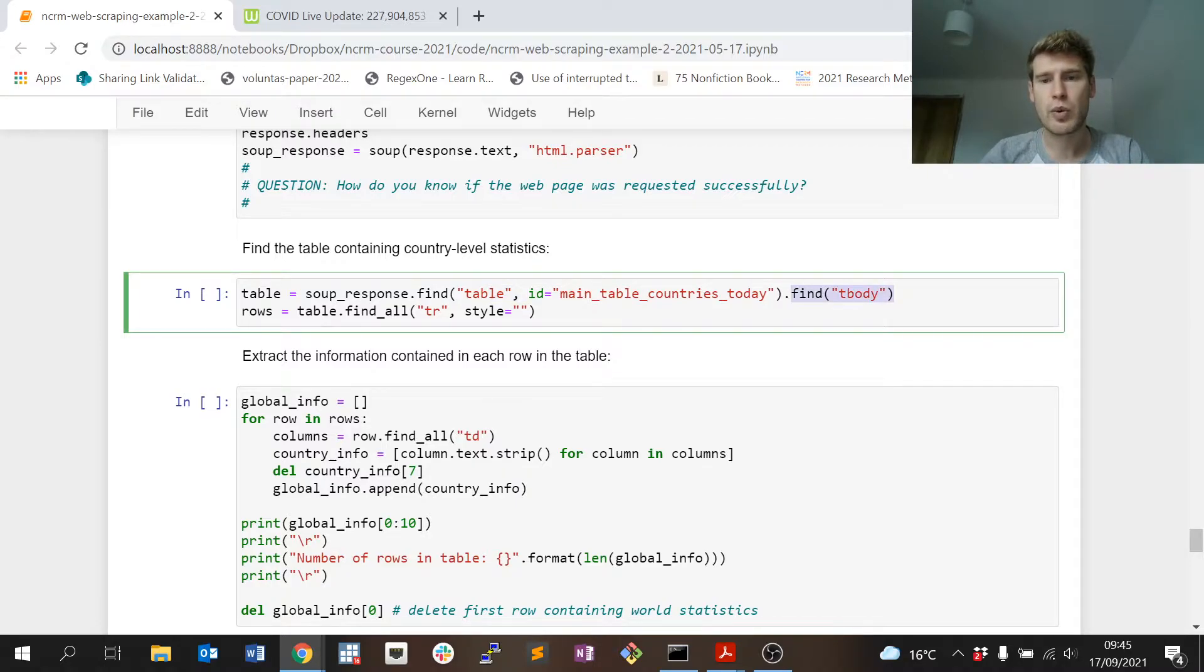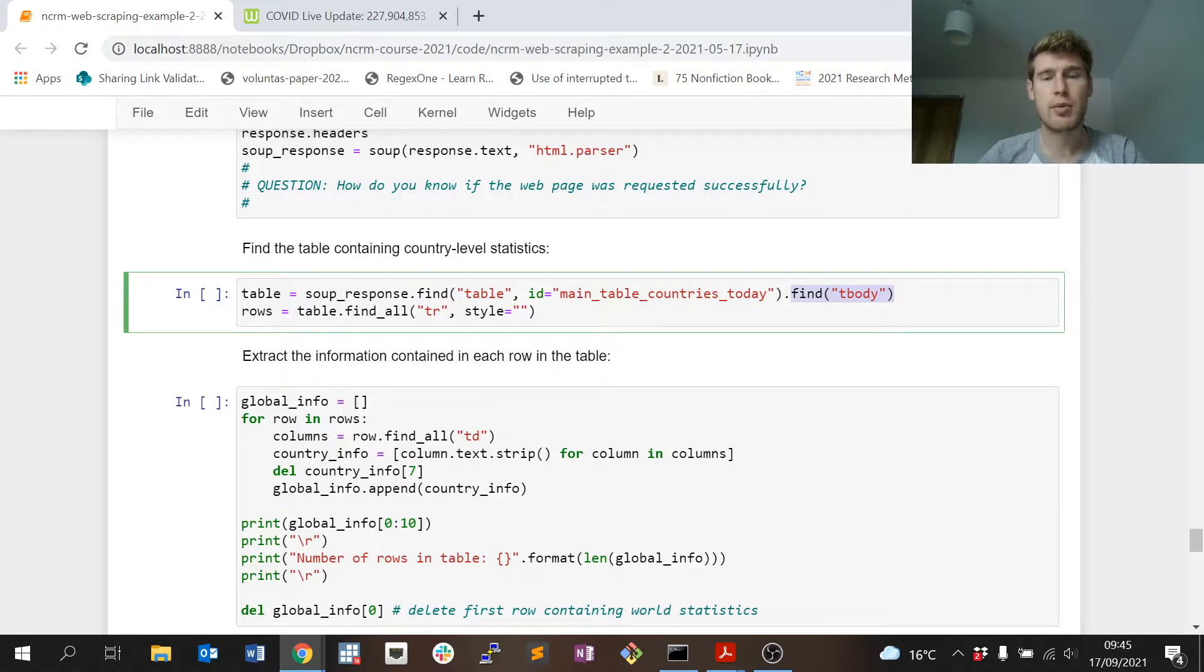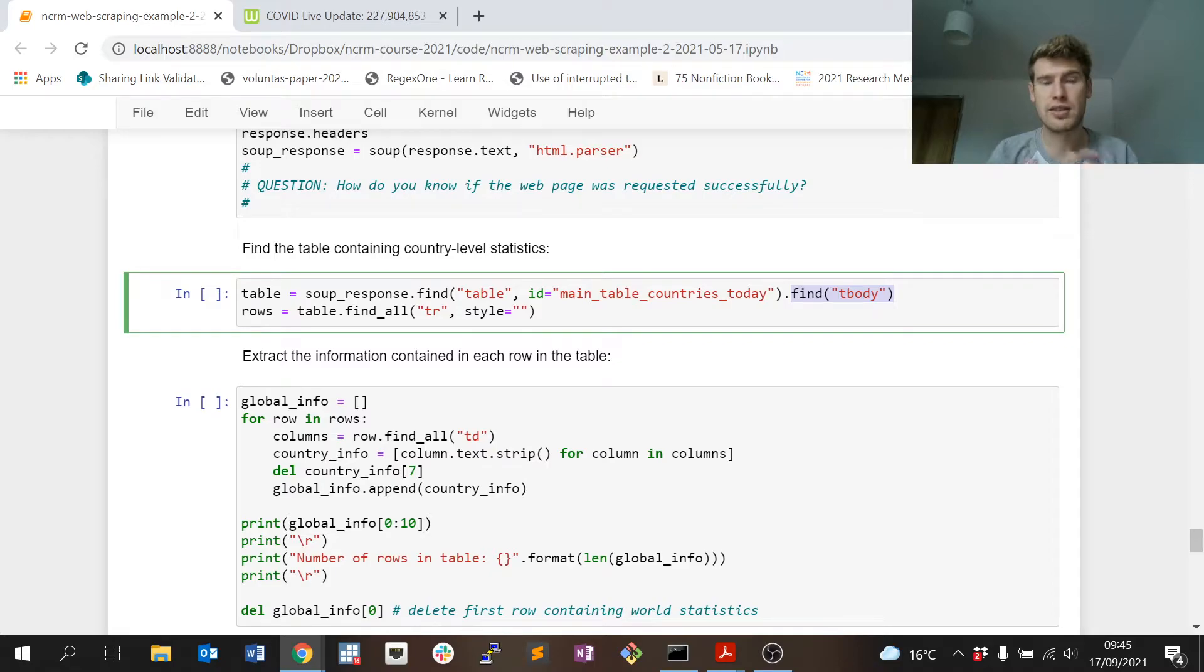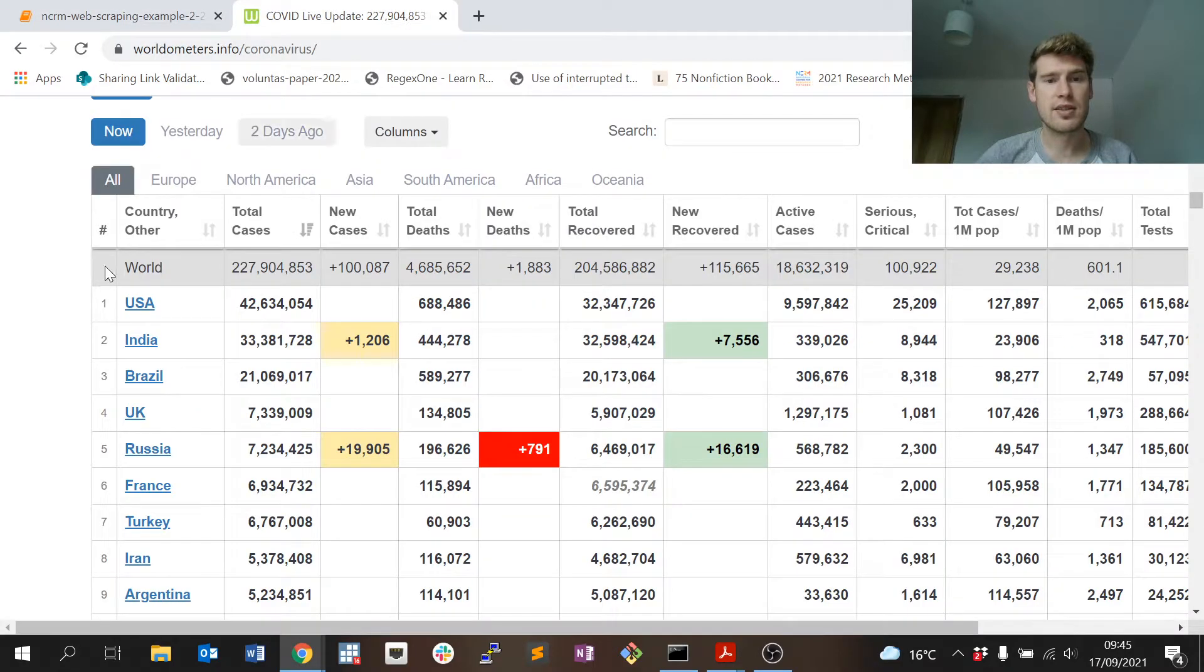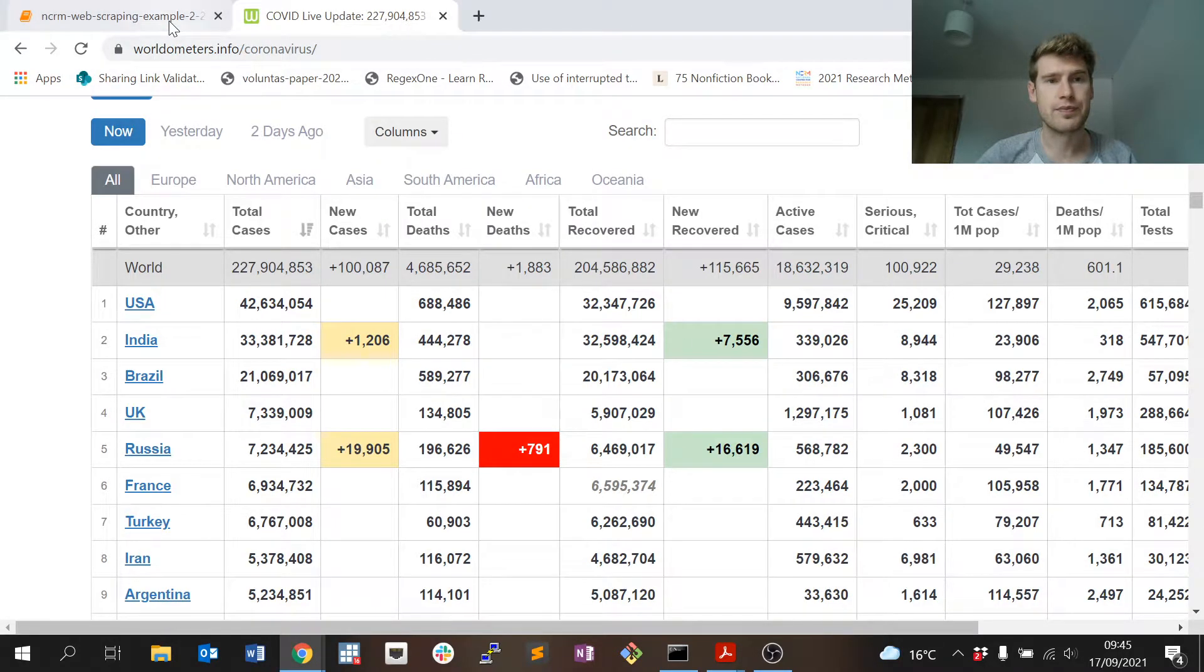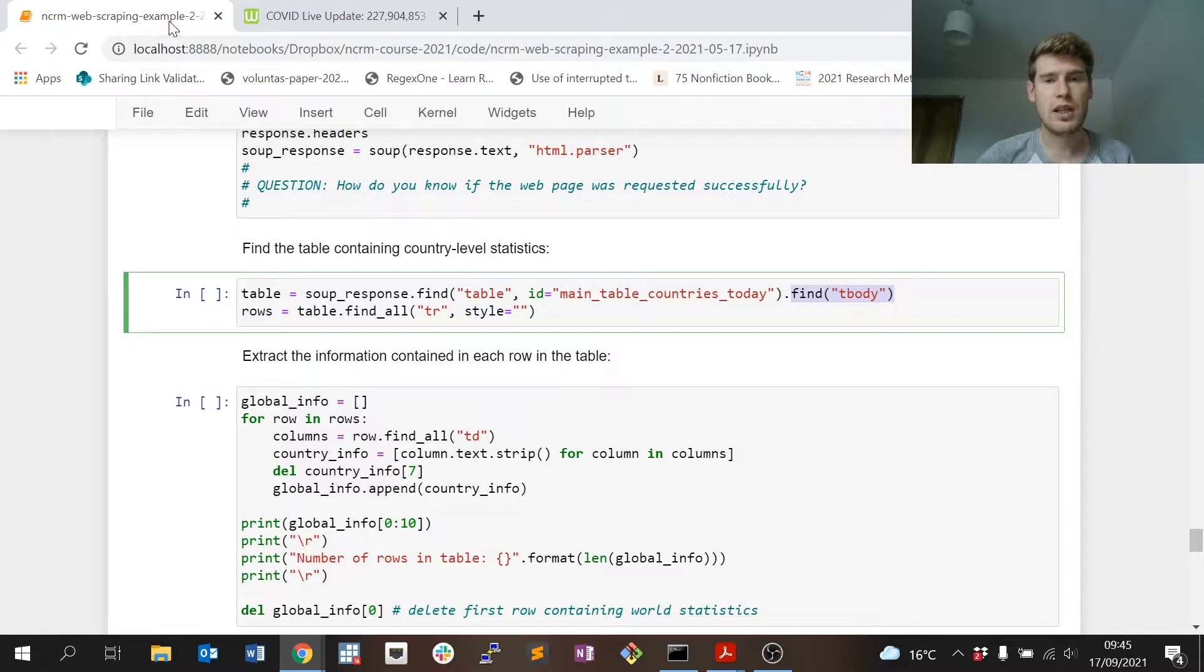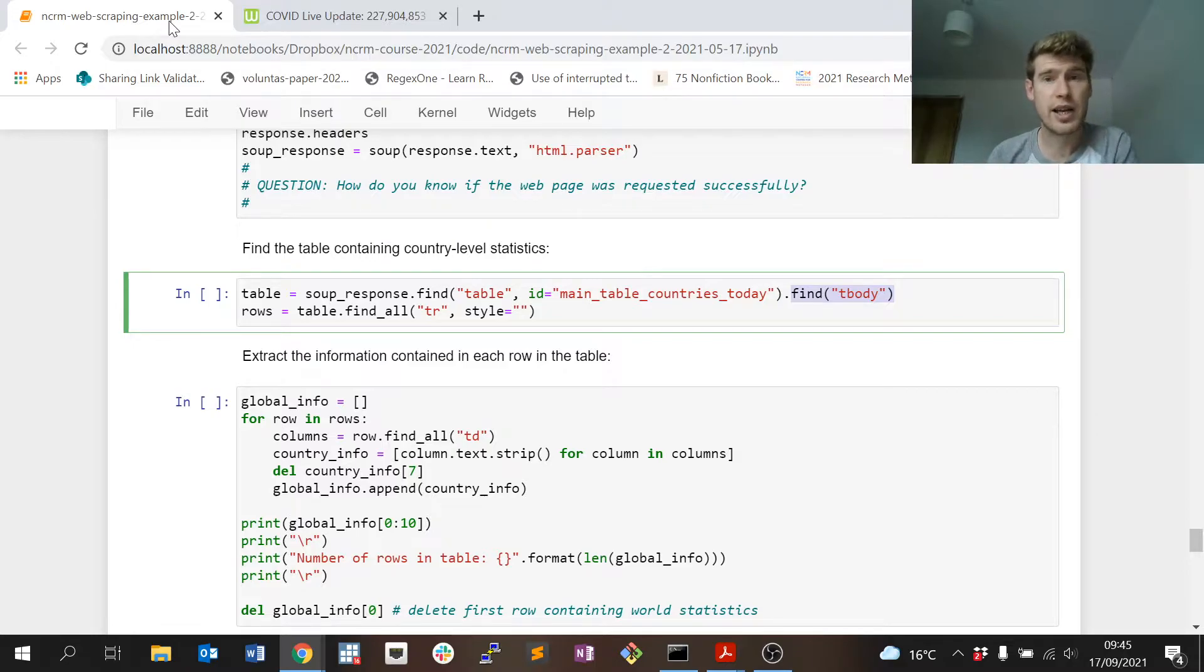Within that table, because we don't want the metadata associated with the table, we want to find the tbody tag. The table body tag identifies the actual content of the table that we can see right here.